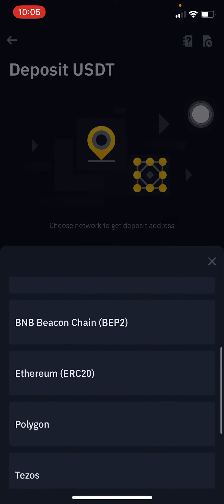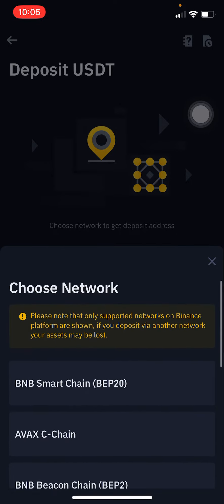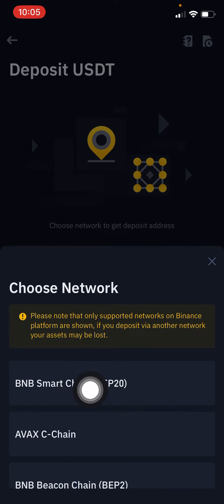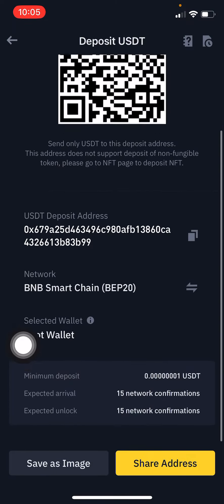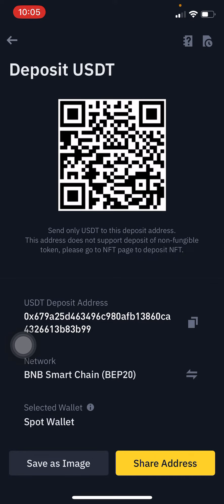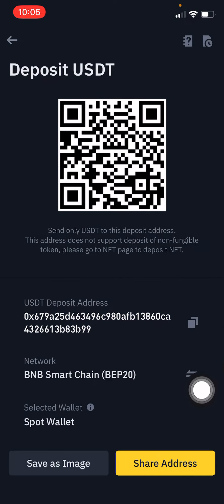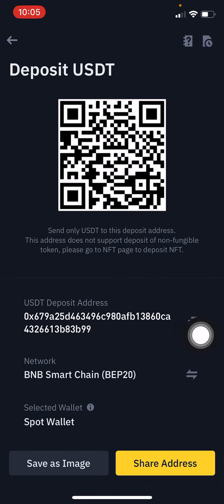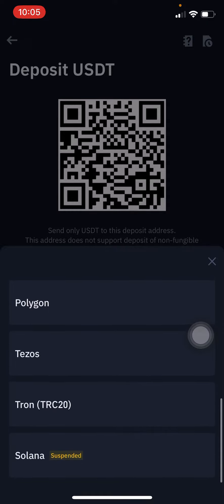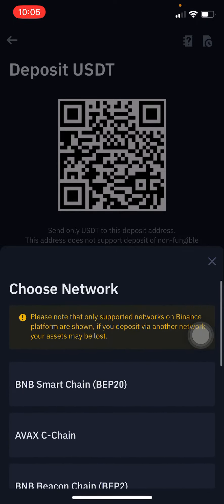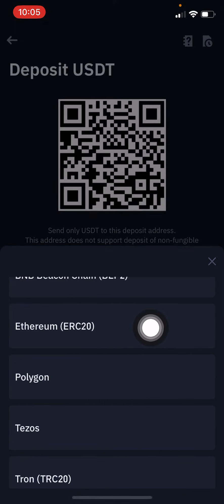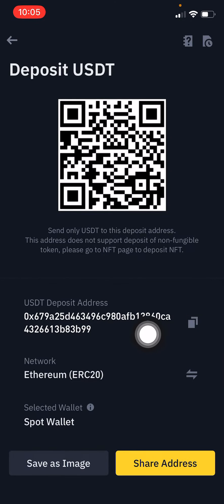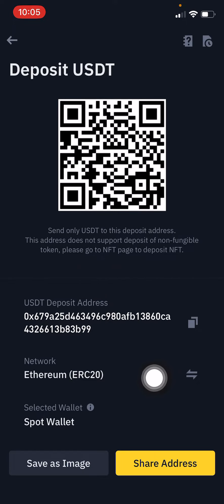They are showing the networks available for depositing USDD. You can choose BNB Smart Chain, or you can change the network here. Usually the main network of USDD is ERC20 — that's the Ethereum network — and USDD works based on Ethereum, so this is the main network.